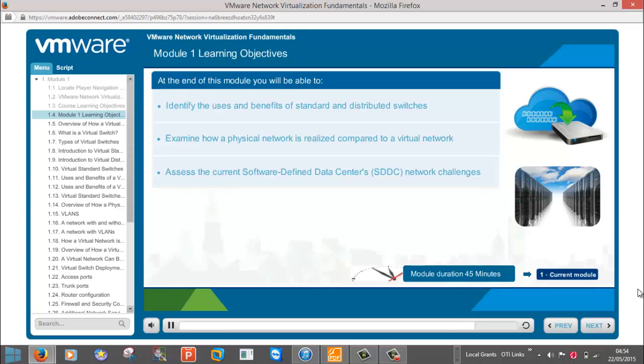Later in Module 2, you will see how network virtualization can help solve these challenges.